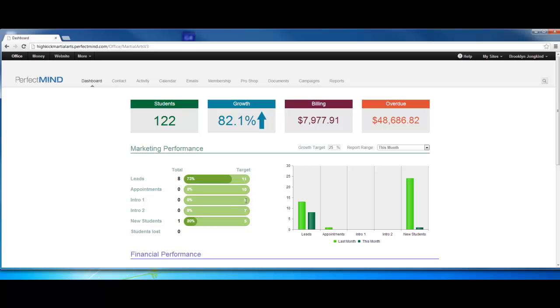You would need nine intro ones. That means that you actually have somebody who showed up for the intro. Likewise with intro two. And ultimately, you need five students for 25% growth. Over here, you'll see what you actually have. Likewise, everything will be tracked by the graph as well.